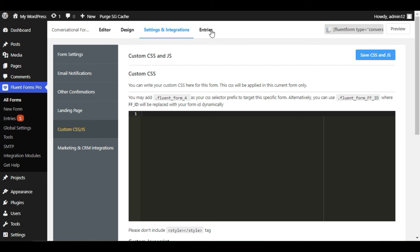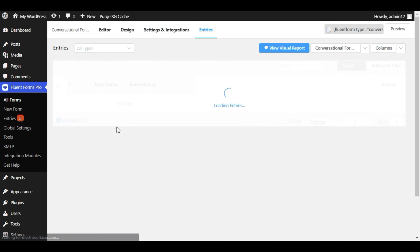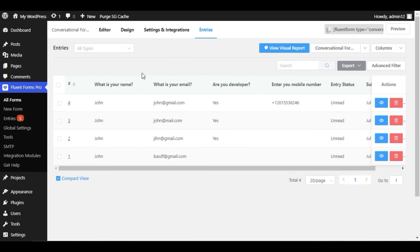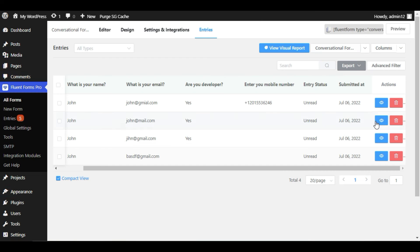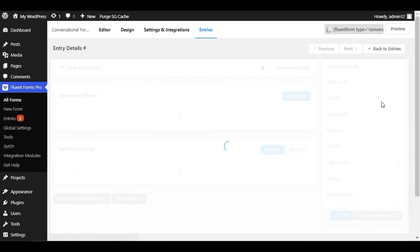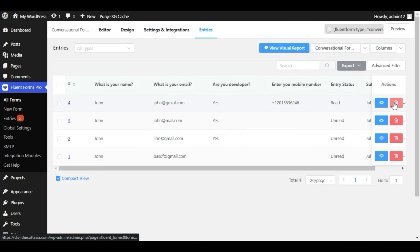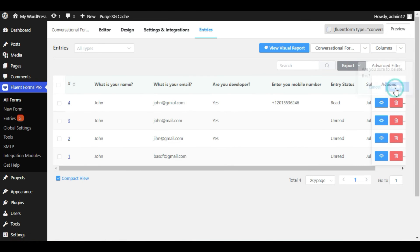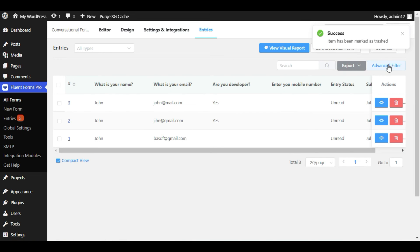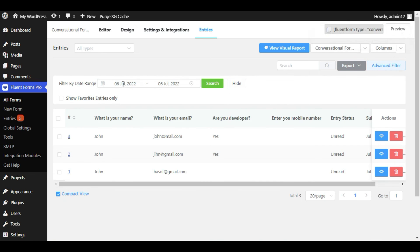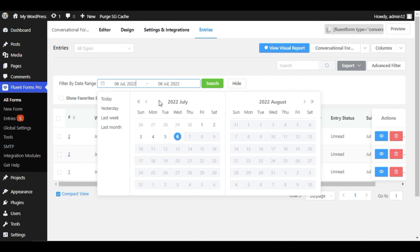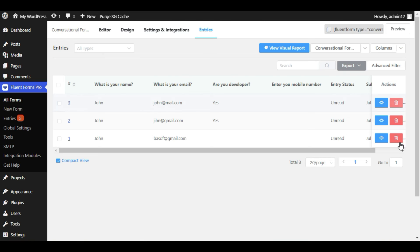Now I will go to Entries. Here you can find all entries that users have submitted. I have added some dummy entries and they appear here. You can click the button to see all details, or click the Delete button to delete an entry. You can also click Advanced Filter to filter by date range. Now I will go back to the editor.